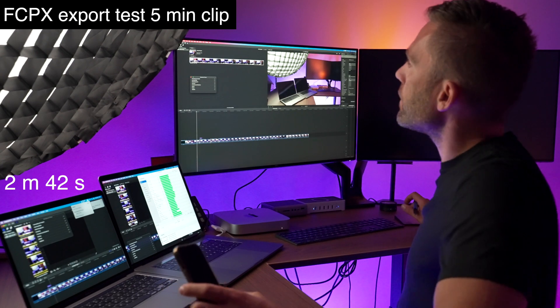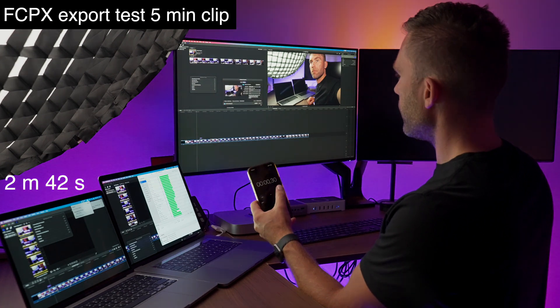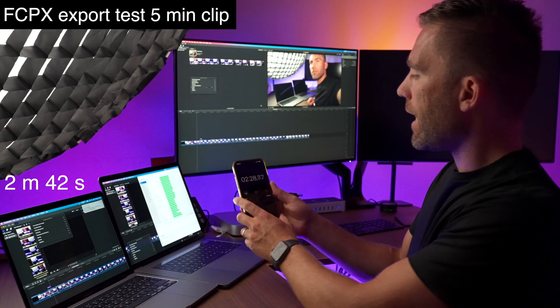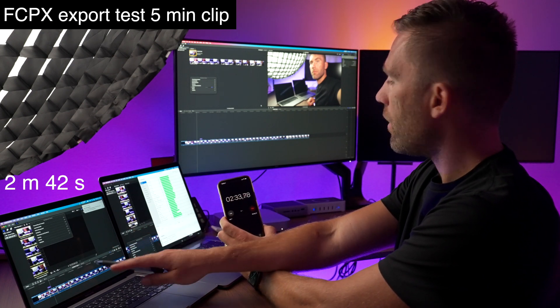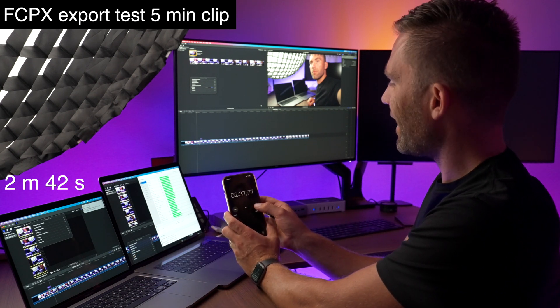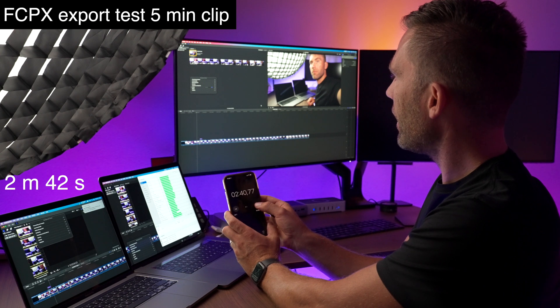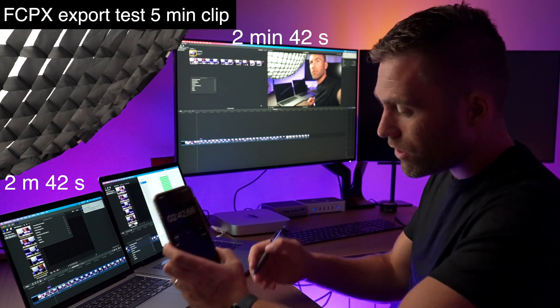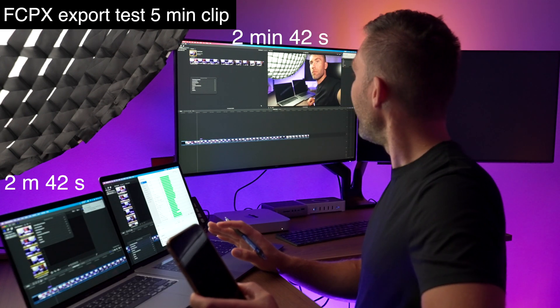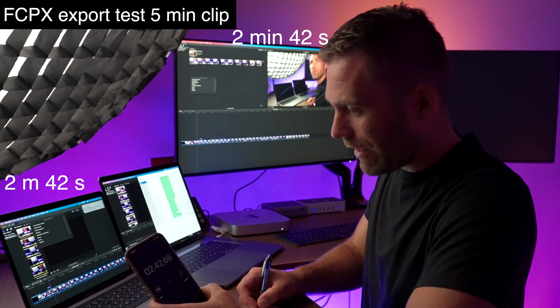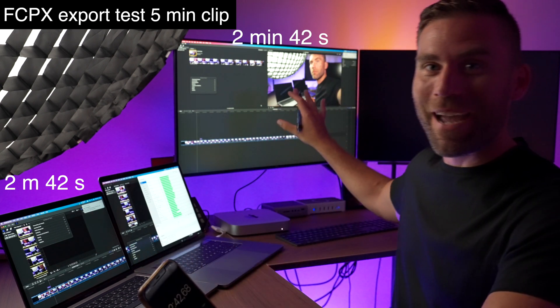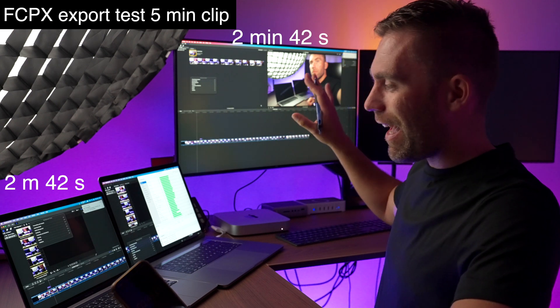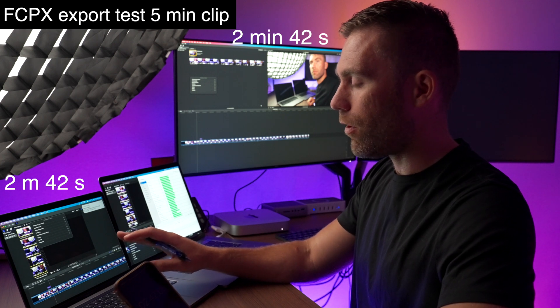Now let's take this Mac mini, reset the timer and save. So we're up to 45%, 5% left. It's 2 minutes and 20. We had 2 minutes and 42 seconds on this MacBook Pro. This is cutting it close. 49, 50. 2 minutes and 42 seconds. It was exactly the same time. So 2 minutes and 42 seconds for the export on the Mac mini base model and on these higher specs with higher RAM model of the MacBook Pro.